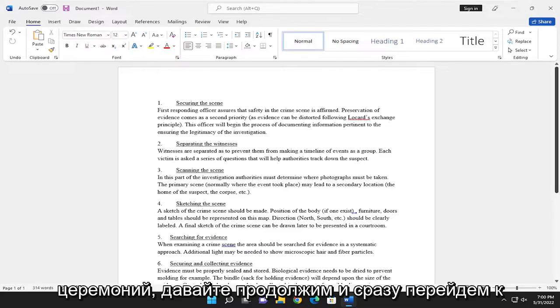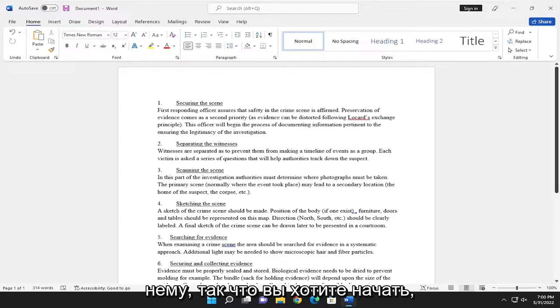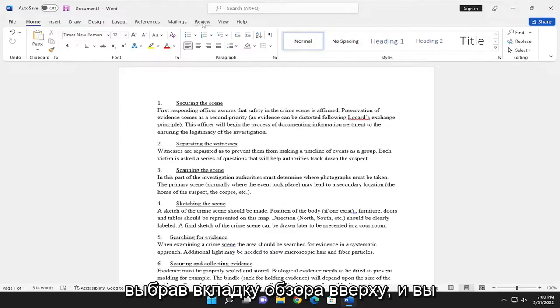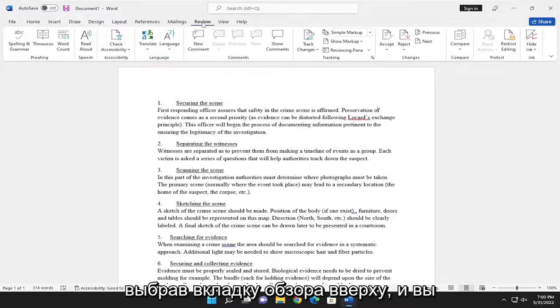let's go ahead and jump right into it. You want to start off by selecting the Review tab up at the top.